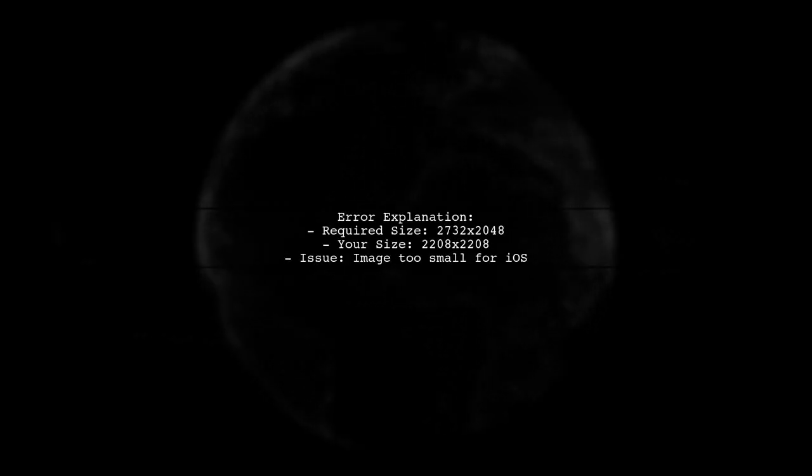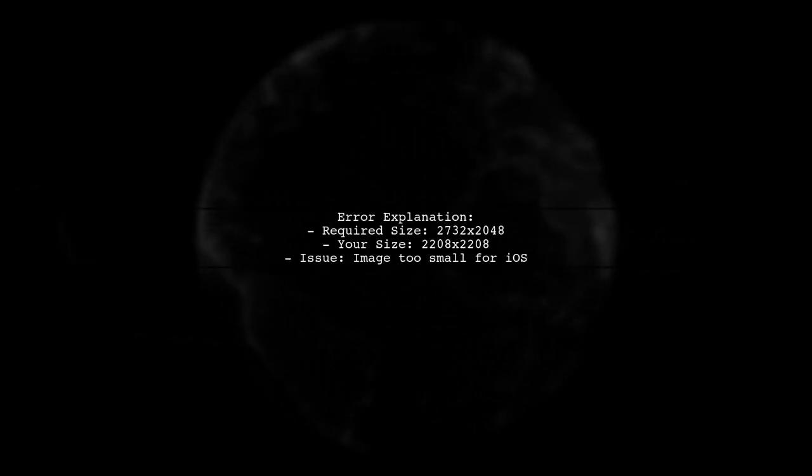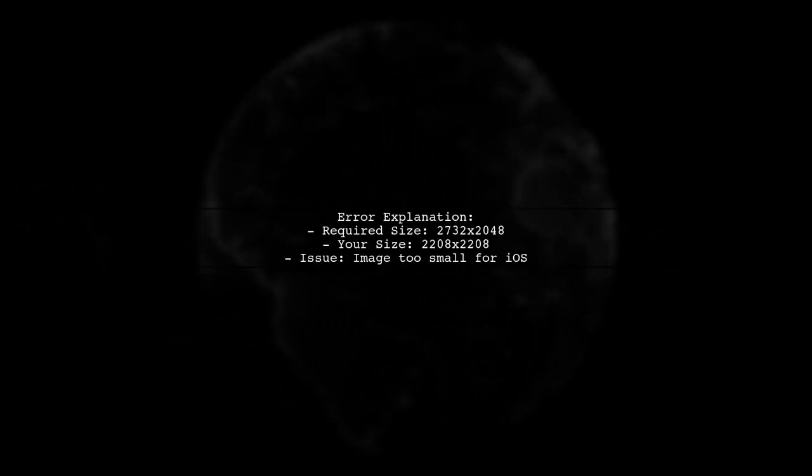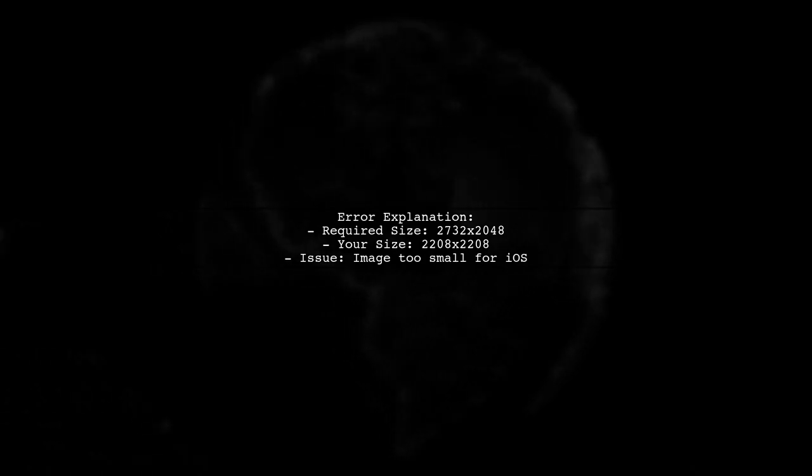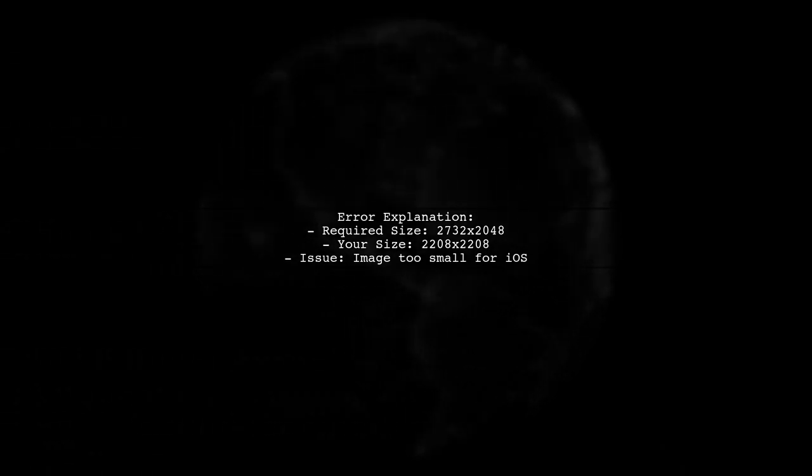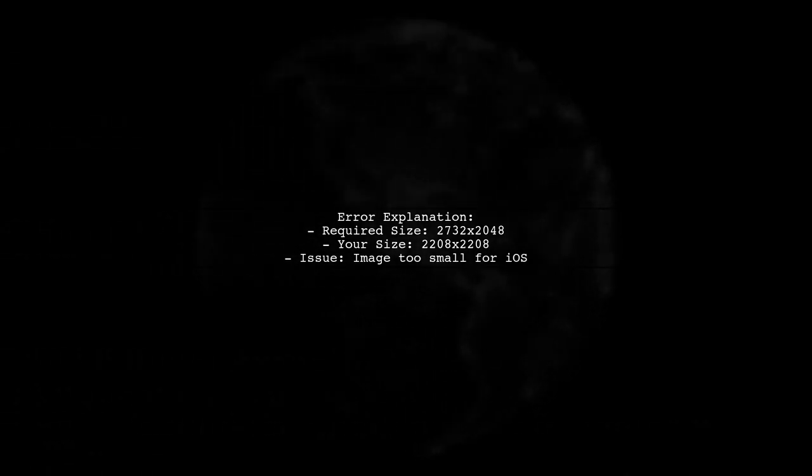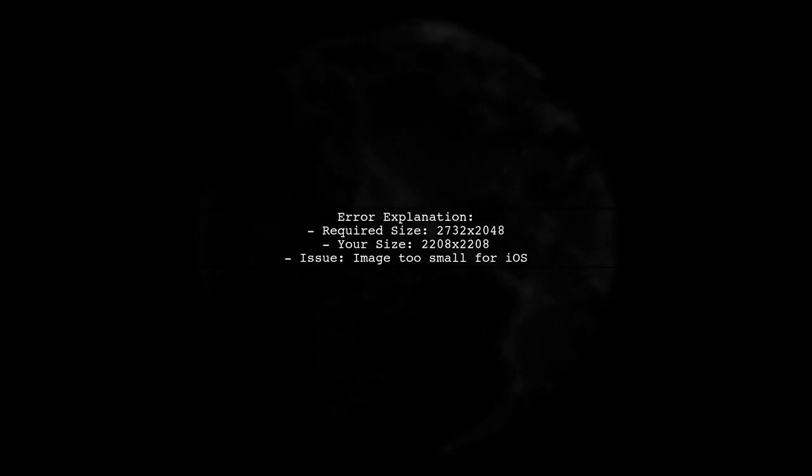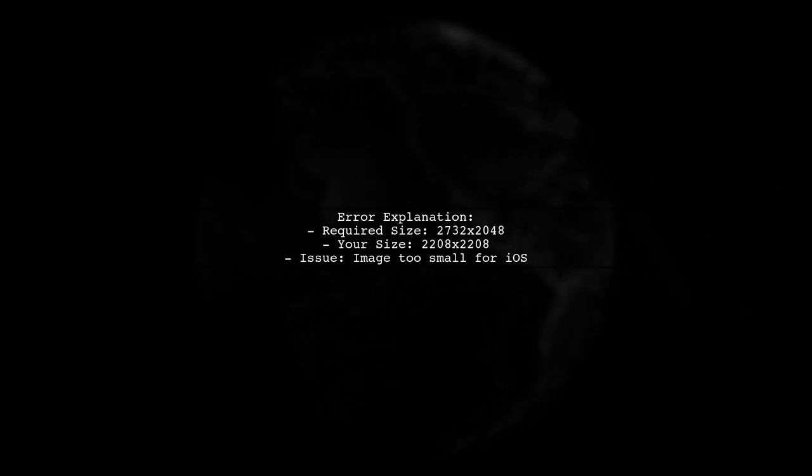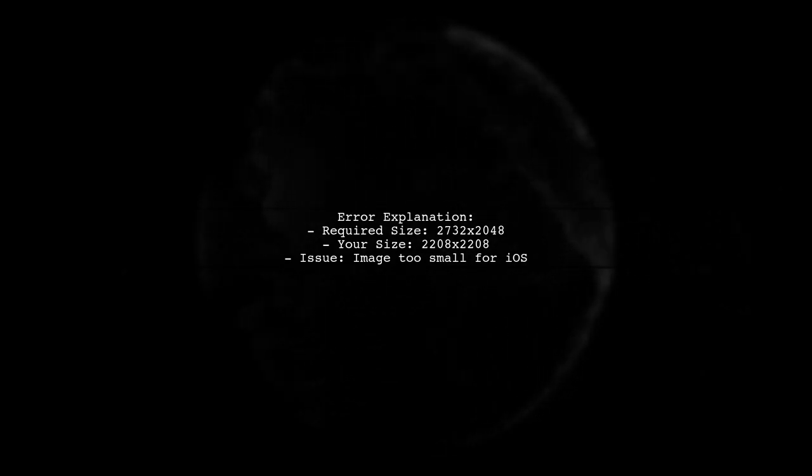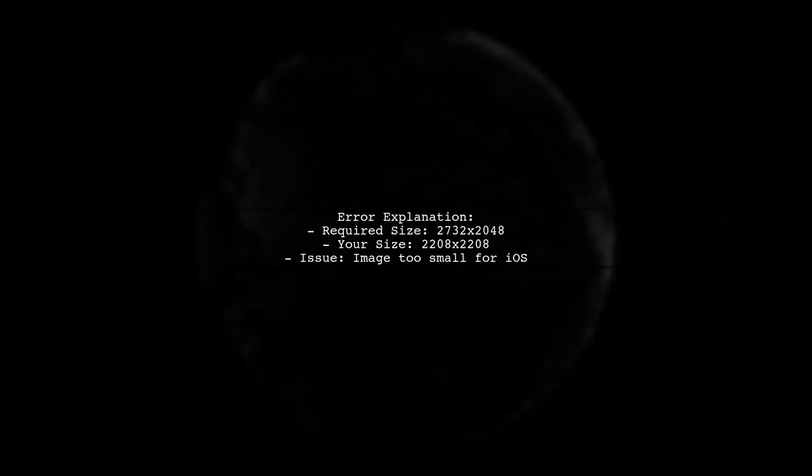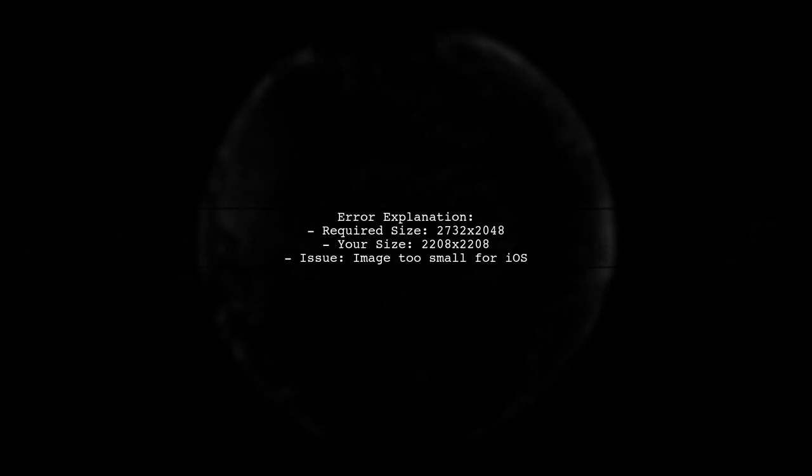The error message indicates that your splash screen image is too small for the required iOS resolution. Specifically, the default landscape at iPad Pro PNG requires a minimum size of 2732 by 2048 pixels.